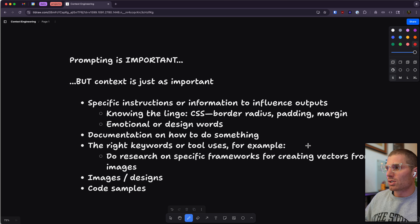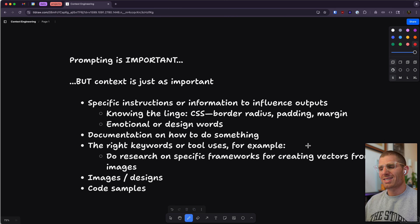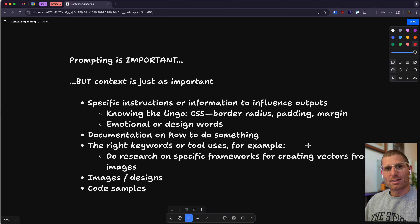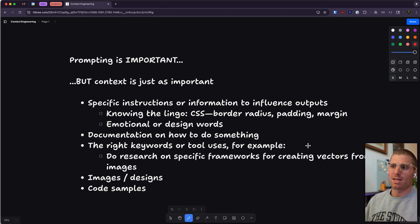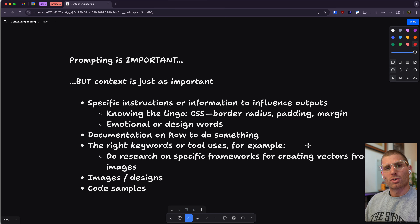Some examples of good context: specifics, instructions, or information to influence outputs. Knowing the lingo — if you know CSS, you might say 'border radius' instead of 'how rounded are the corners.' That's saying the exact same thing, but an LLM interprets it better. Same thing with 'padding' or 'margin' around elements rather than 'make it more space.' We also see this with emotional or design words — saying 'minimalist' or 'use a design inspired by Jony Ive or Steve Jobs' evokes specific design principles that often get us the results we want.